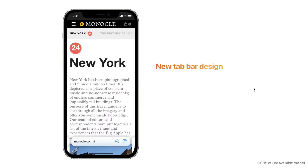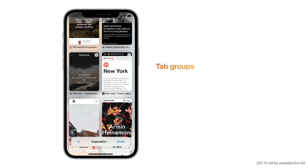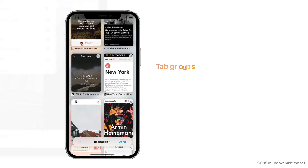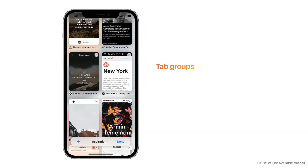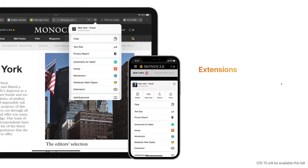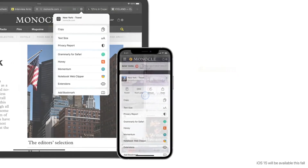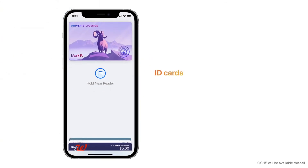Safari has a new tab bar design that maximizes screen space and stays out of the way as you scroll, easily reachable at the bottom so you can navigate between tabs with just your thumb. Tab Groups let you save and organize your tabs in a way that works best for you, syncing across devices so you can access your tabs from anywhere. You can also install Safari extensions on your iPhone, just like on Mac, and choose when each extension is active.